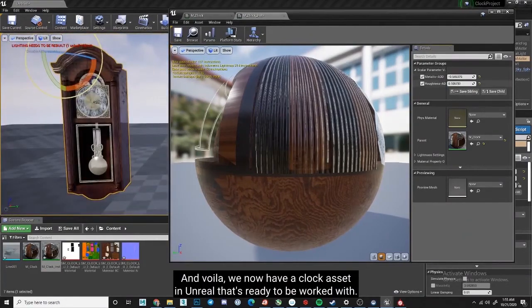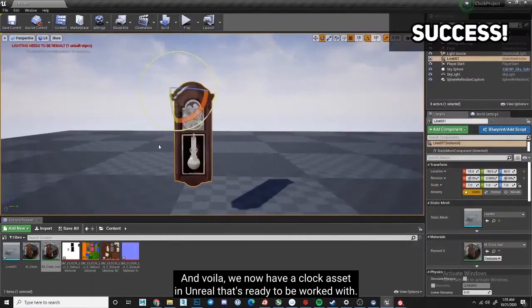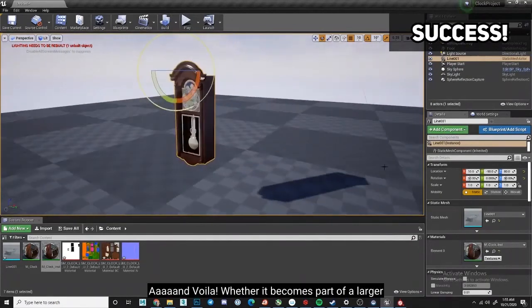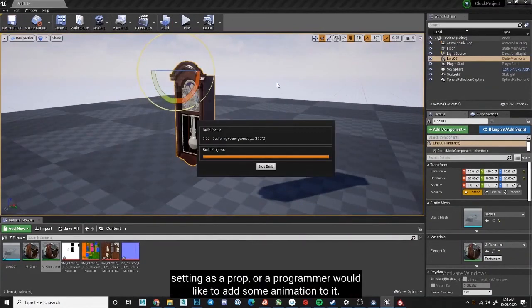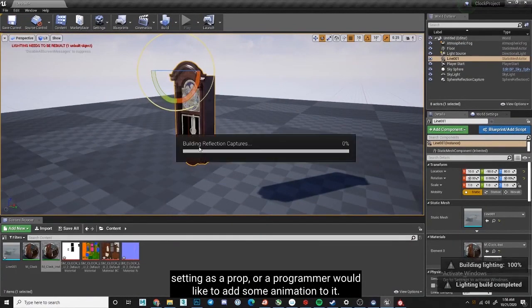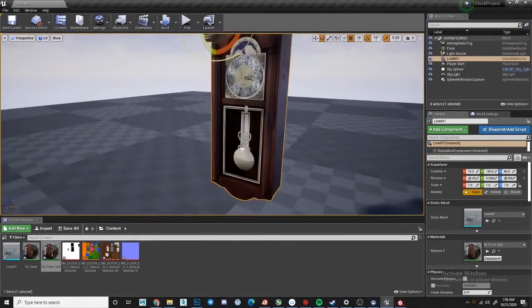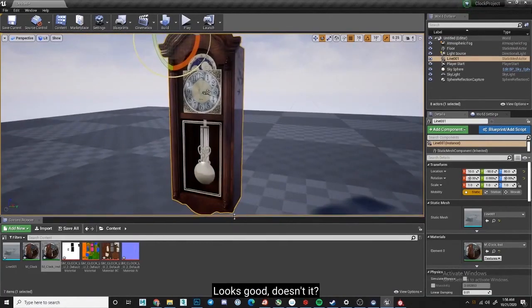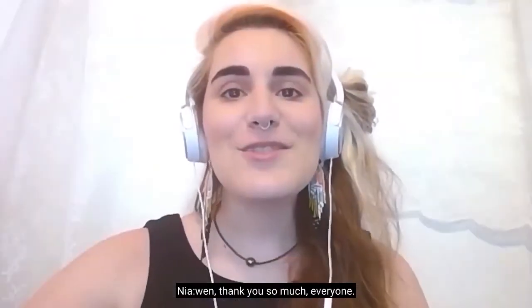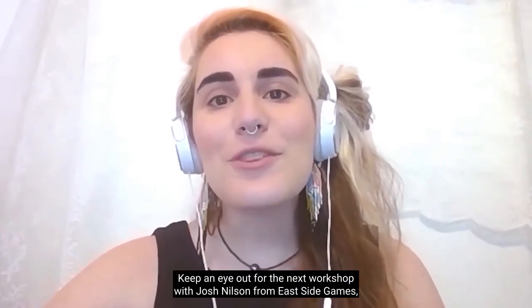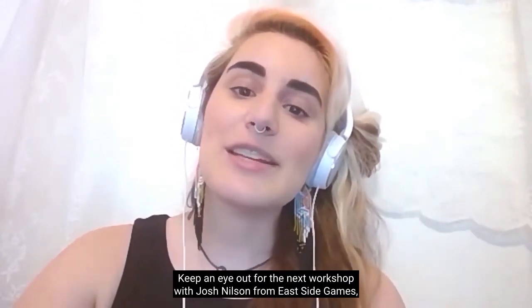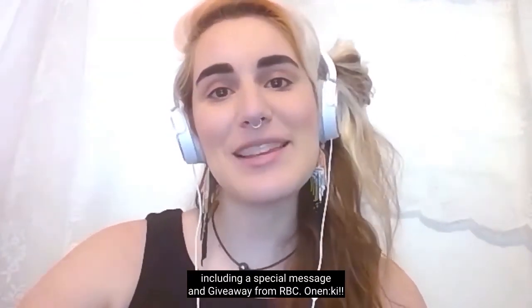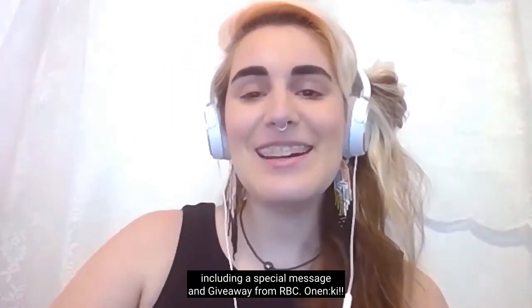And voila! We now have a clock asset in Unreal that's ready to be worked with, whether it becomes part of a larger setting as a prop, or a programmer would like to add some animation to it. Looks good, doesn't it? Njowen, thank you so much, everyone. Keep an eye out for the next workshop with Josh Nielsen from Eastside Games, including a special message and giveaway from RBC. Onangi!